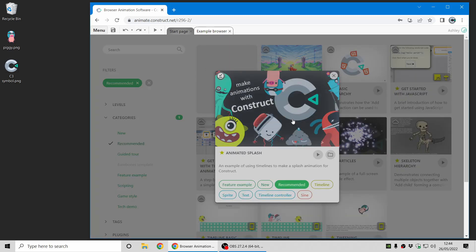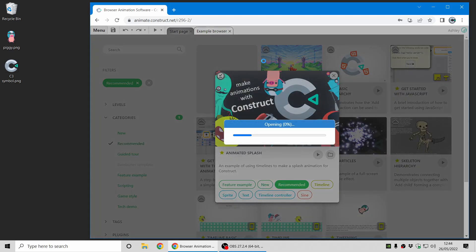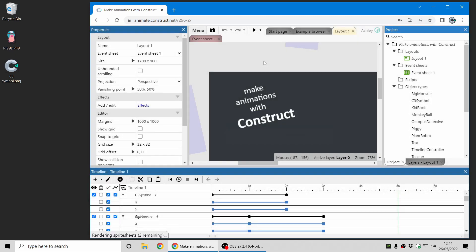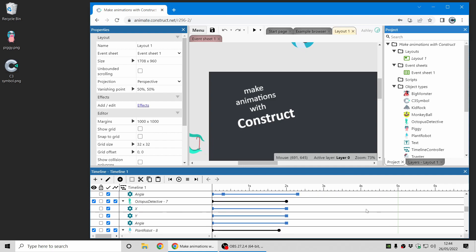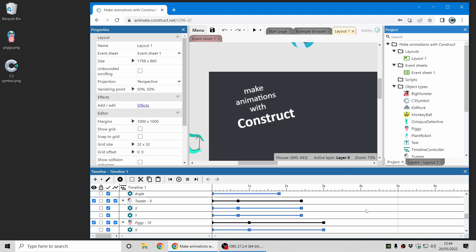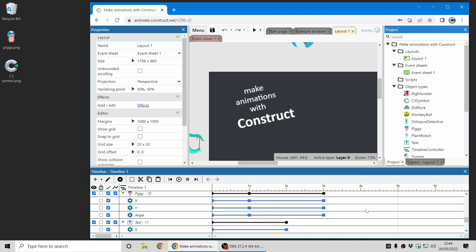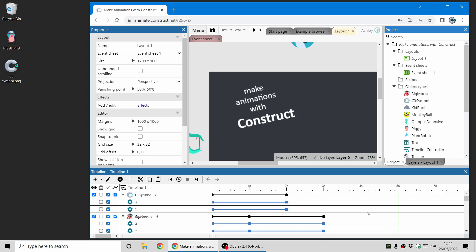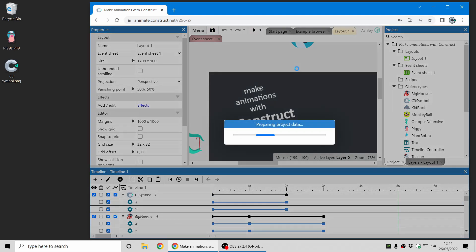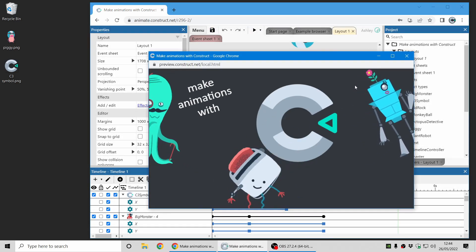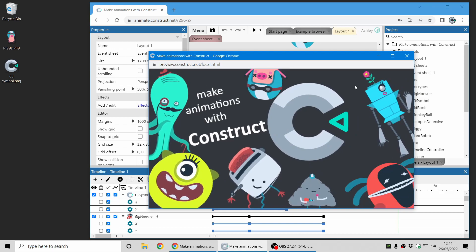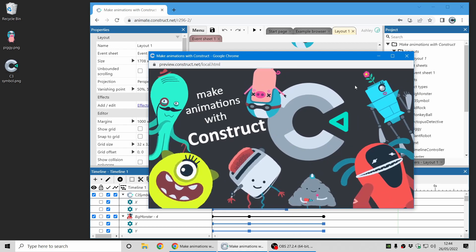So the kind of things you can make with it are this animated splash. You can see the timeline at the bottom which sequences all the movements at times and when you preview the project you can see a fun little splash animation appears.